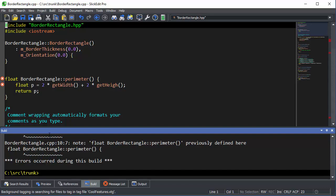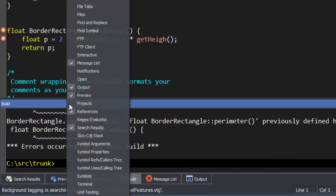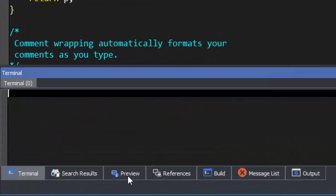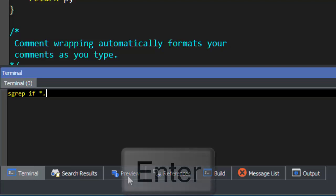SlickEdit's Terminal Tool Window allows you to run one or more terminals in a dockable tab tool window interface. This supports running build tools, grep tools, and more.